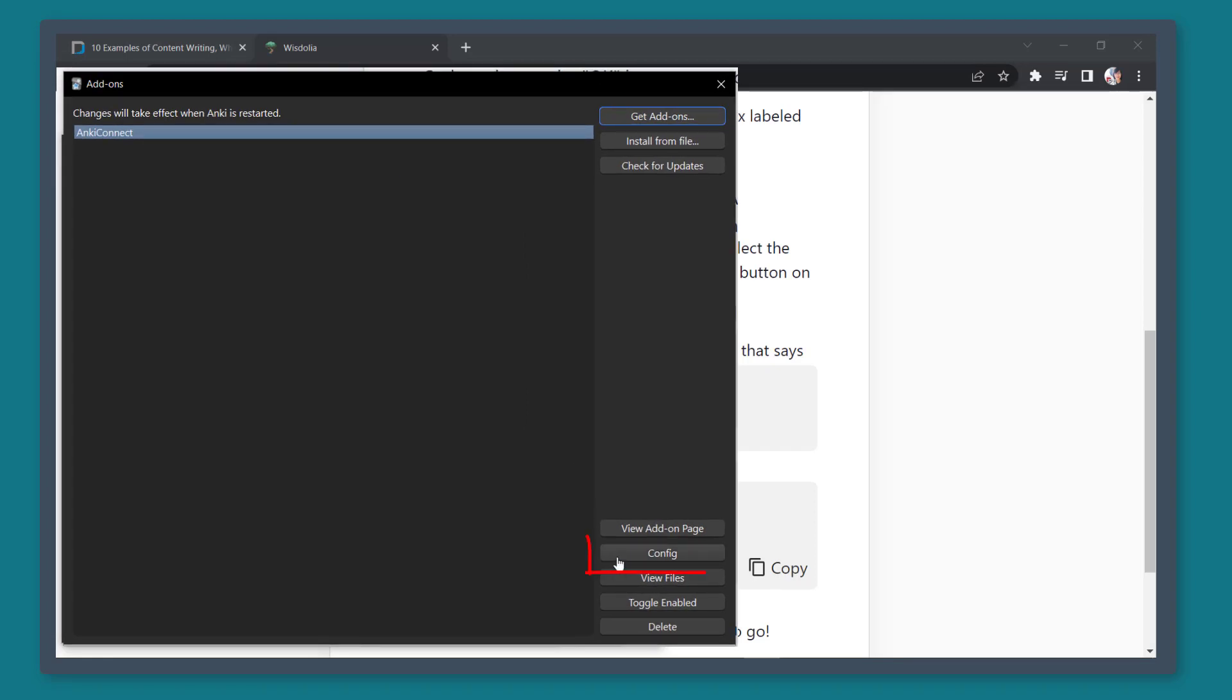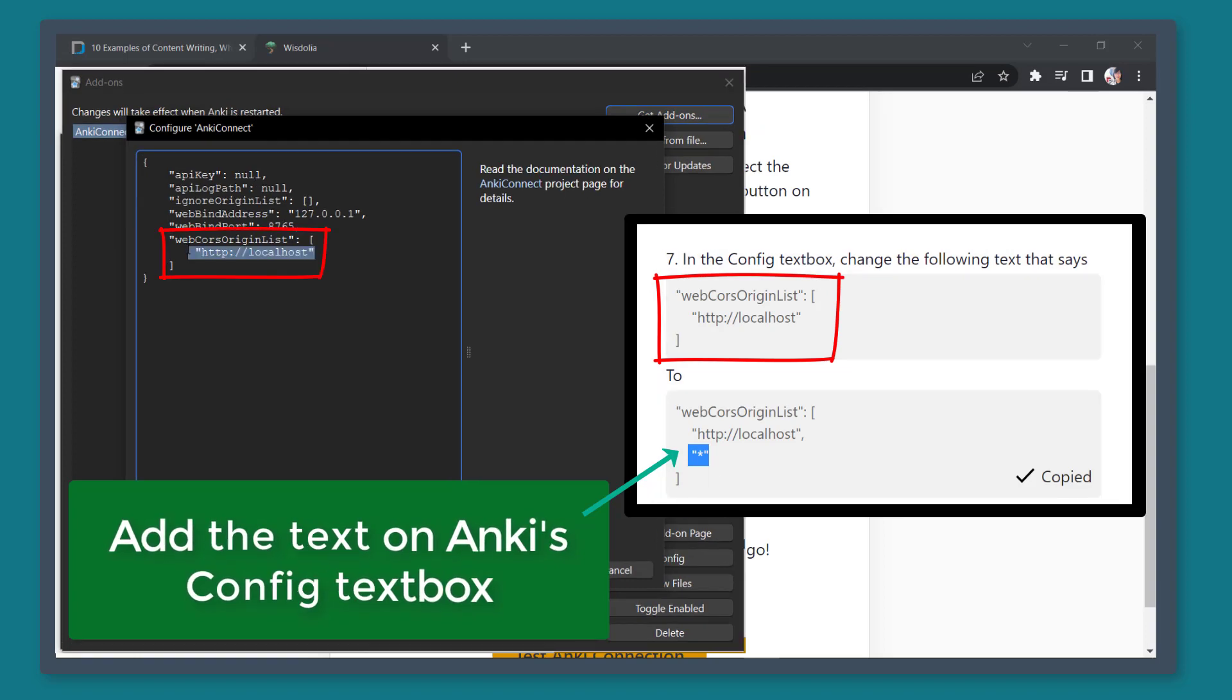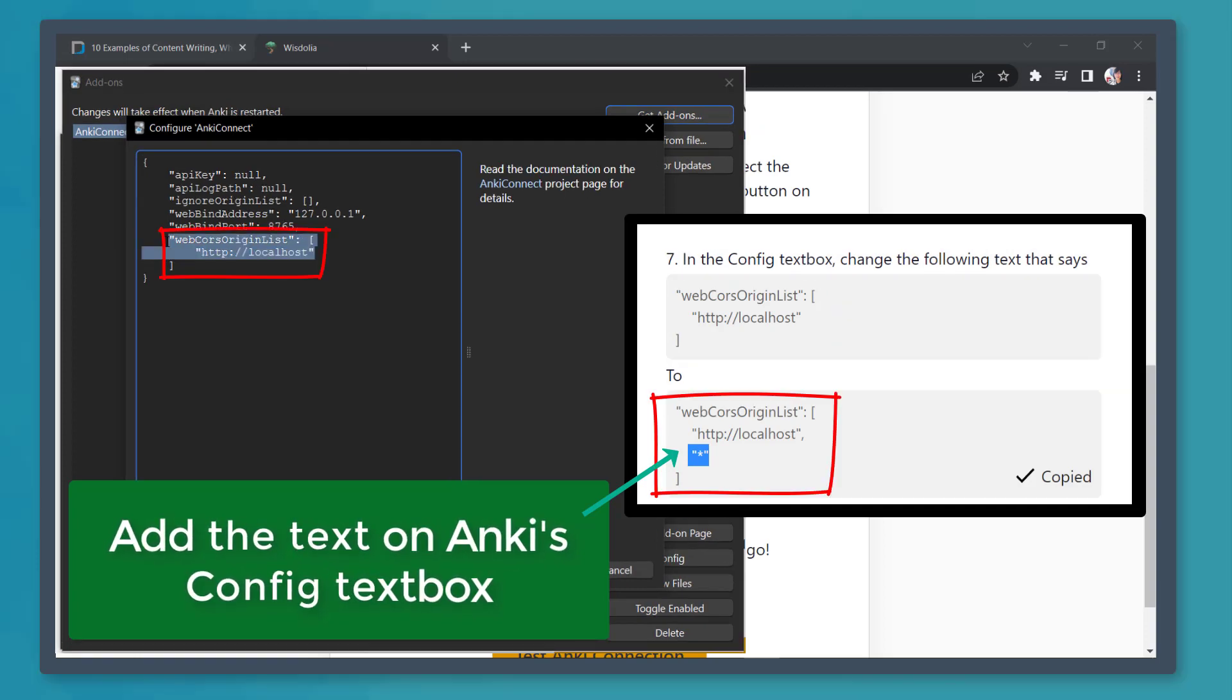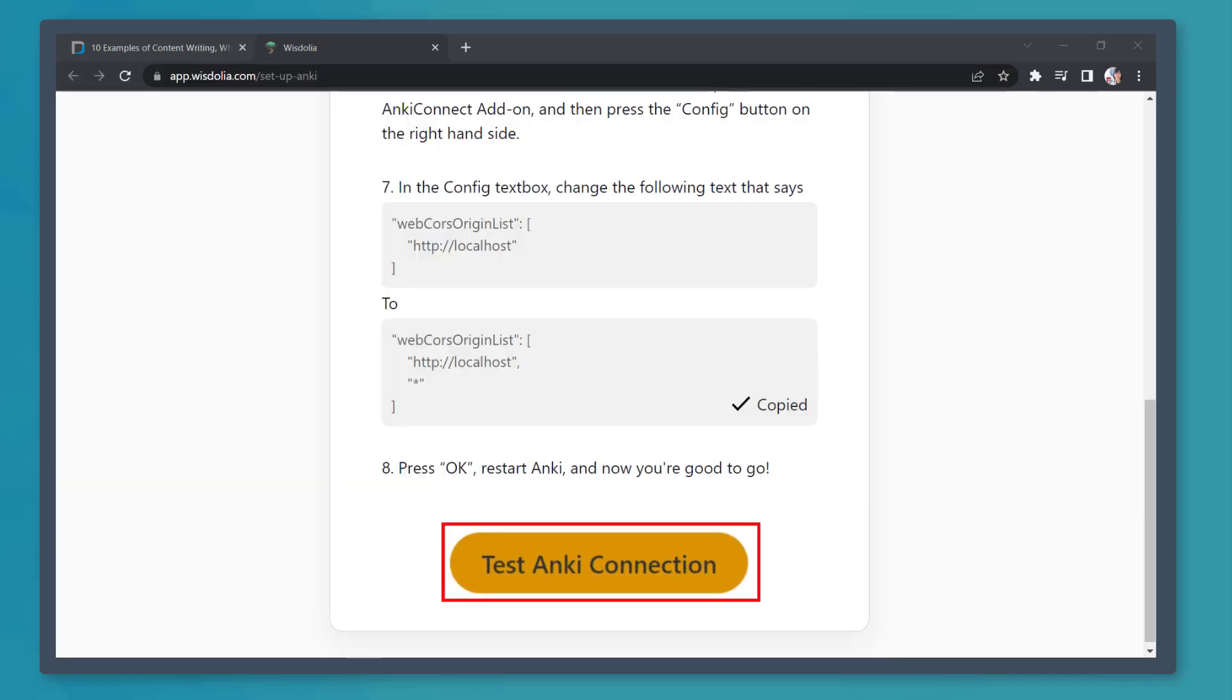Next, let's click on the Config button. From these instructions, we need to look for this text in this Config window. So we need to replace this to this new one. Now click this button and let's restart Anki. Then click on the button Test Anki Connection.